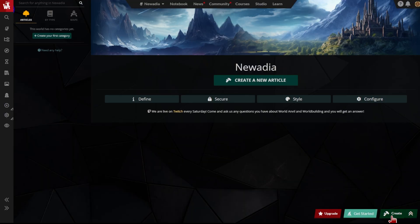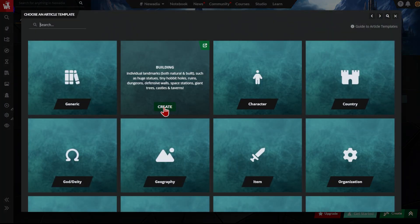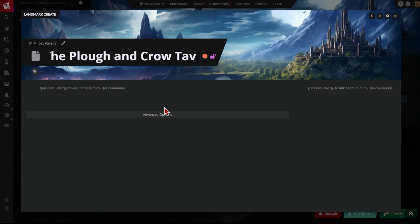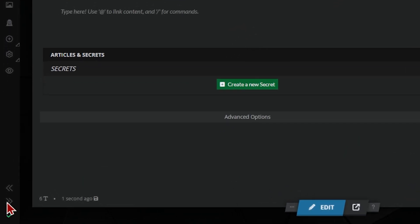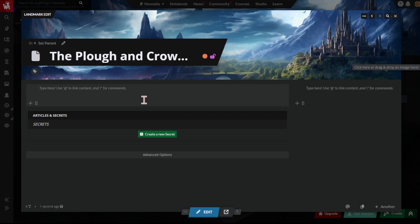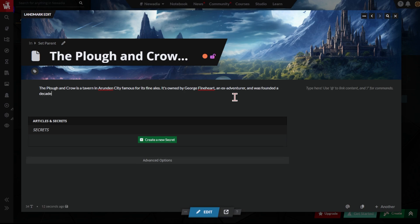Let's start our journey by creating a building. Click the Create button. Select the building template, add a title, and your building article will automatically save. Then, just write about your new building. I'm creating a tavern called The Plough and Crow. You can write whatever you like here, but an introduction or summary is a good way to start an article.